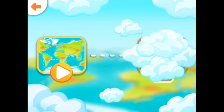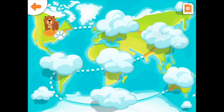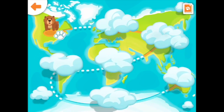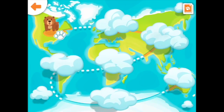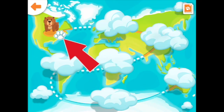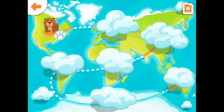To start your first coding safari, click play on the map. Click the animal to start your first coding safari.